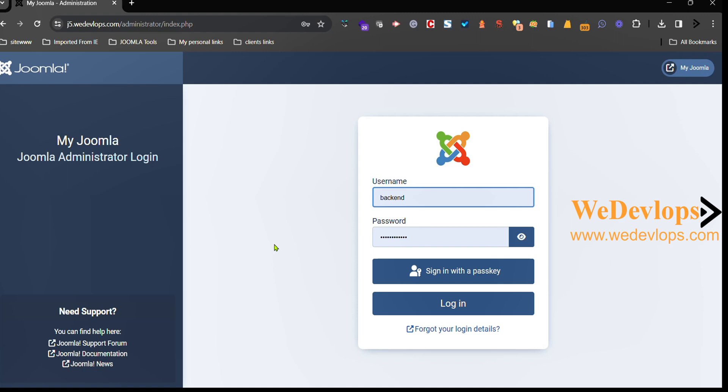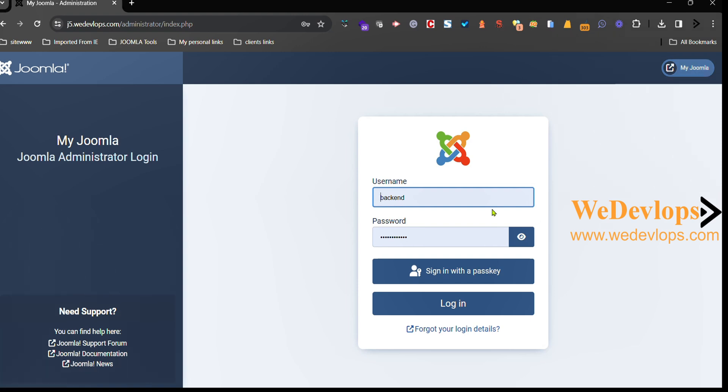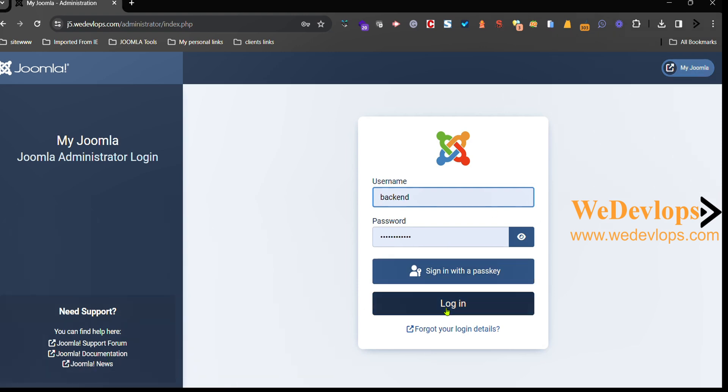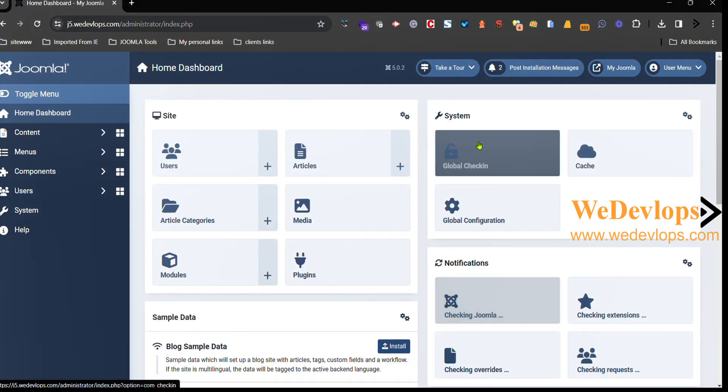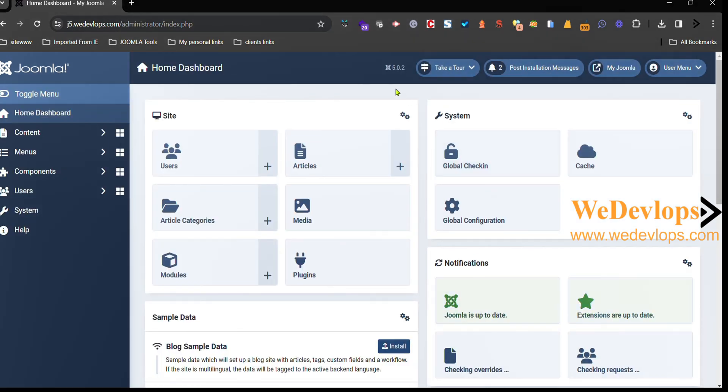So first, this is the Joomla backend as you know, and we are using Joomla 5, the latest version. To customize this one we need to log in first, so here we need to log in at the backend and we have this version 5.0, which is the latest version.